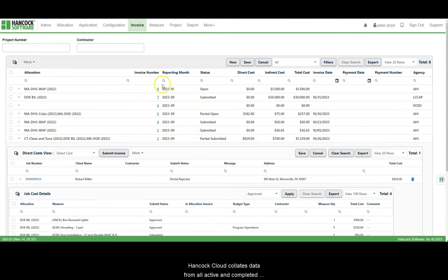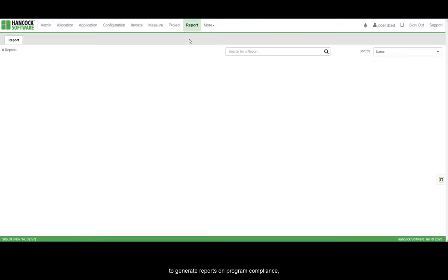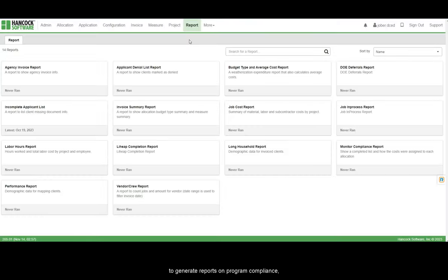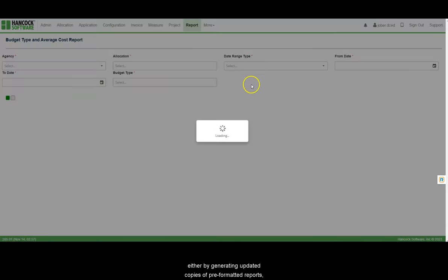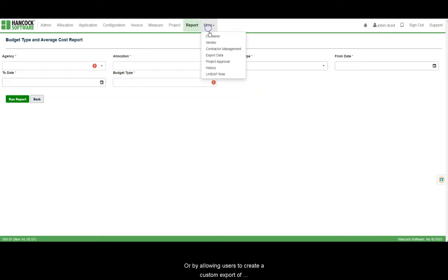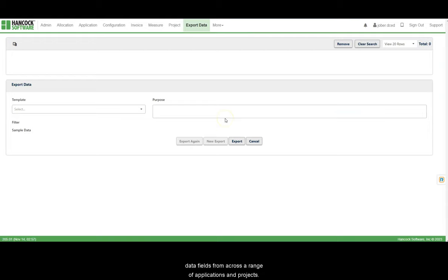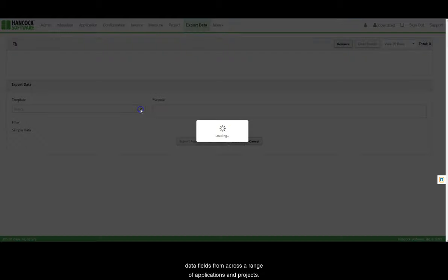Hancock Cloud collates data from all active and completed projects, and can use that information to generate reports on program compliance, project completion, and more, either by generating updated copies of pre-formatted reports, or by allowing users to create a custom export of data fields from across a range of applications and projects.